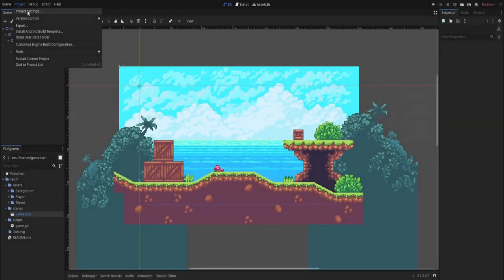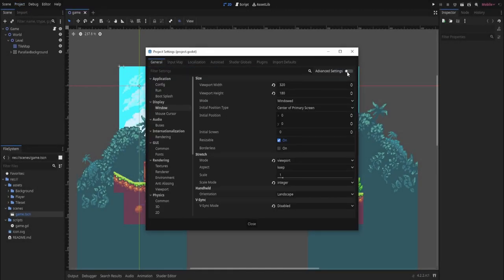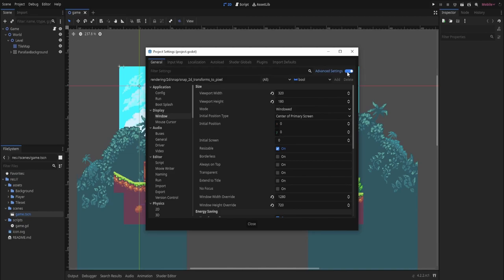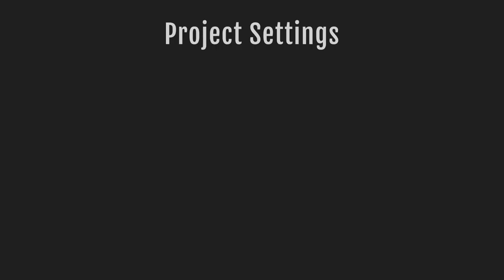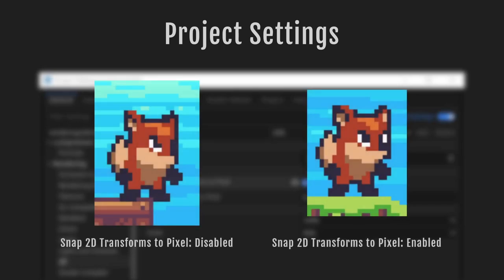Before we begin, let's run through some important settings. Make sure to enable advanced settings in the top right, because some settings are hidden. First, we're going to enable 'Snap 2D Transforms to Pixel.' This makes it so our transform is always snapping to each pixel, which is necessary if you're using a pixel art aesthetic.